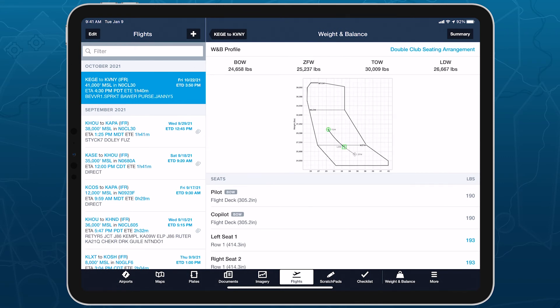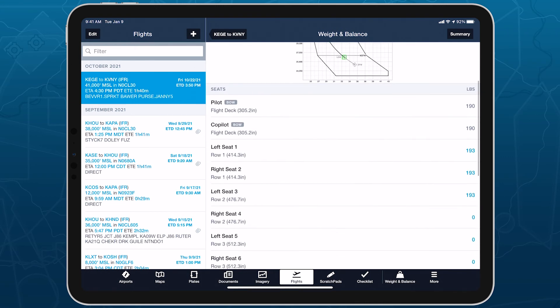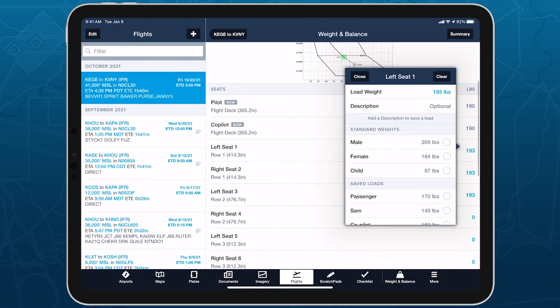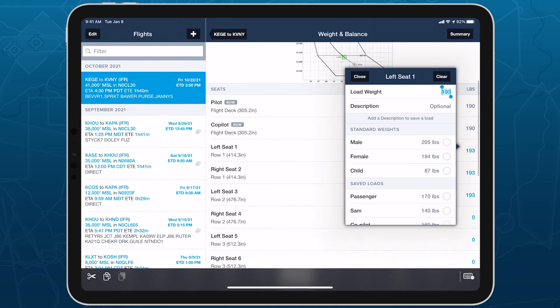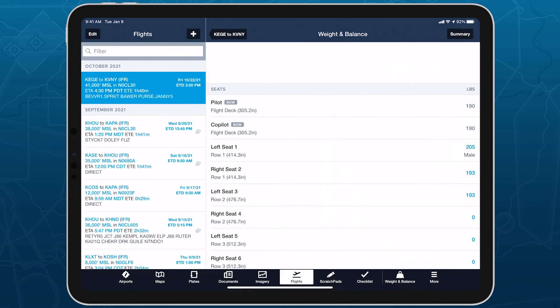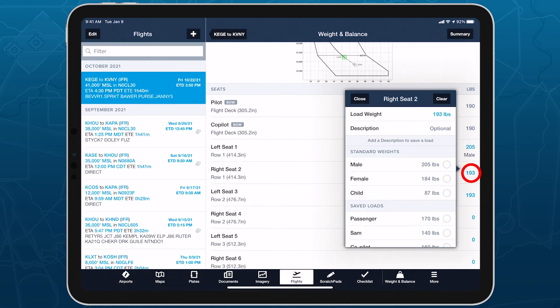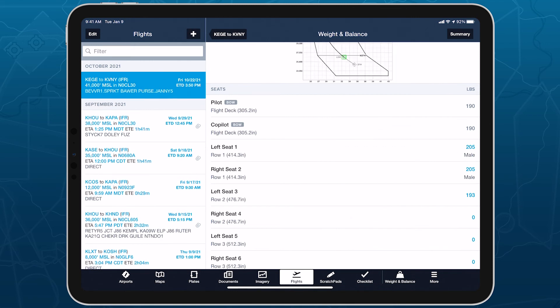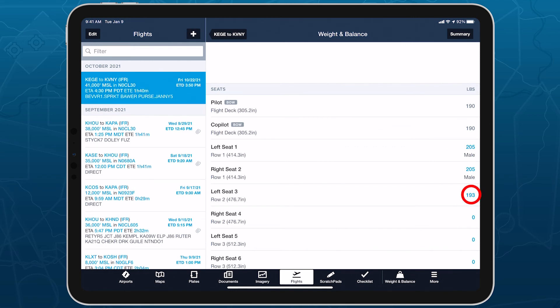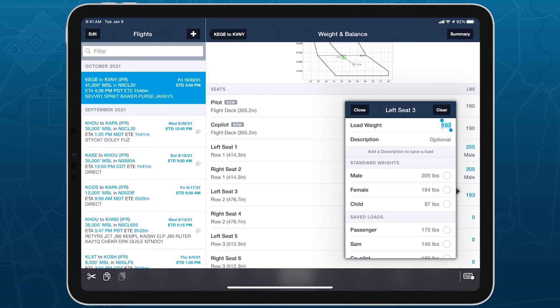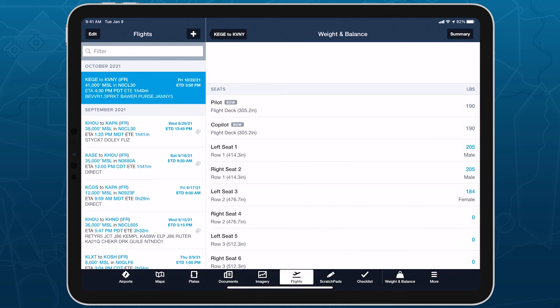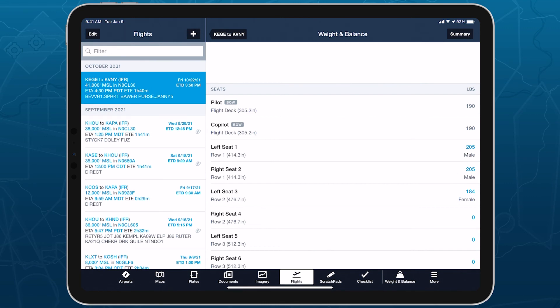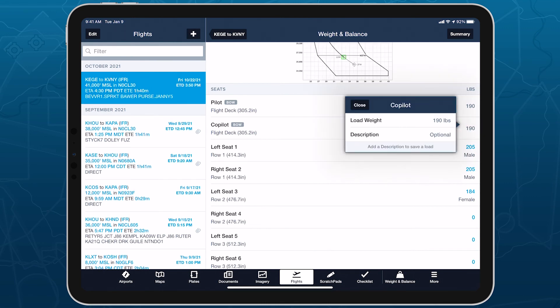Pilots can freely add and edit loads for each station as they plan flights. But pilots cannot edit the stations themselves or any other details that you configured on web, including which stations are counted in basic operating weight and the preset weight values for each one.